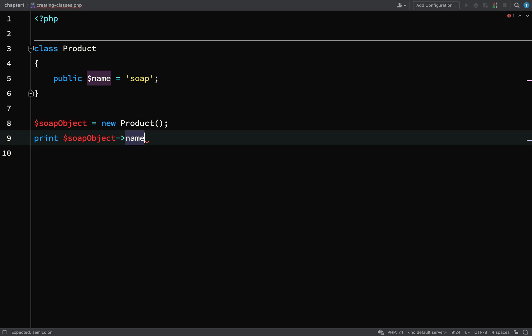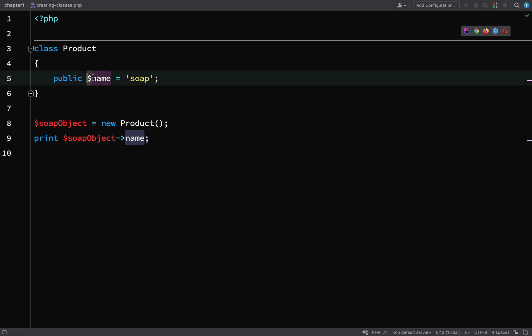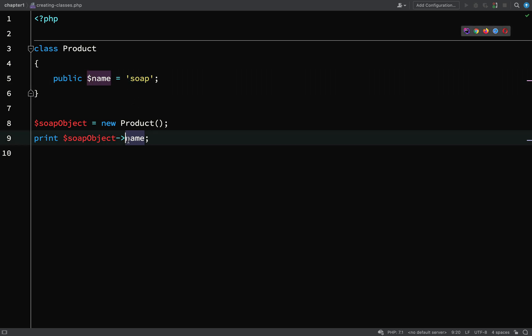Notice that we actually do not include the dollar sign. So when we define it we include the dollar sign, but when we go to access it using the object operator, the dollar sign is no longer used.